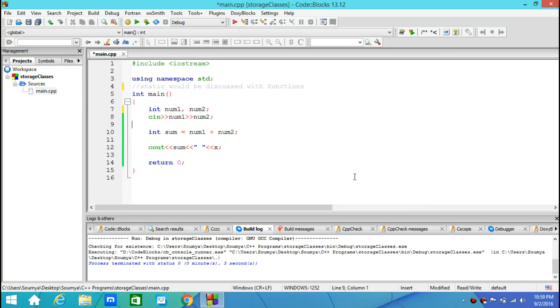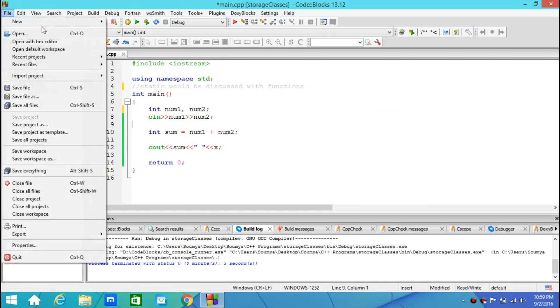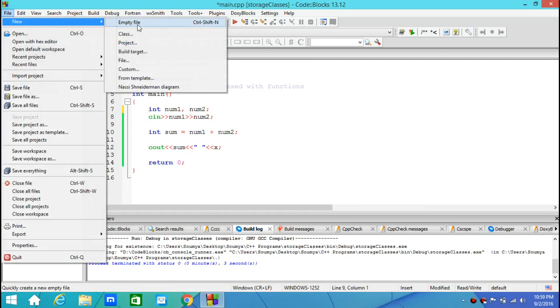Okay, then the last one was external storage class. And we said that external variables can be used in multiple files. So let's create another file in the same project. So I create a new file, not a project.